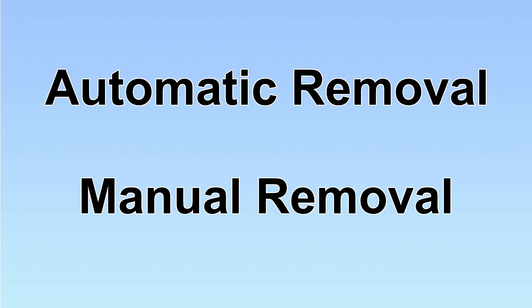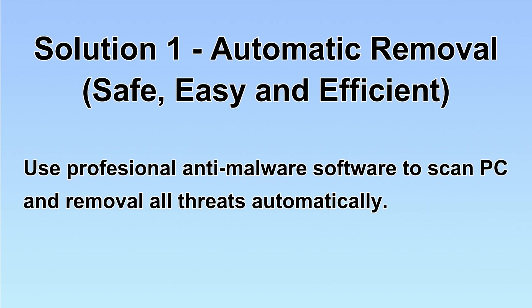We have two solutions to remove the virus: automatic removal and manual removal. I will show you automatic removal first. We will use a professional anti-malware software to scan the PC and then remove all the virus and malware detected. Let's begin.